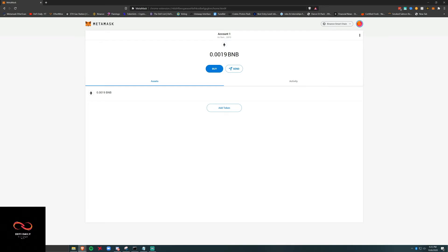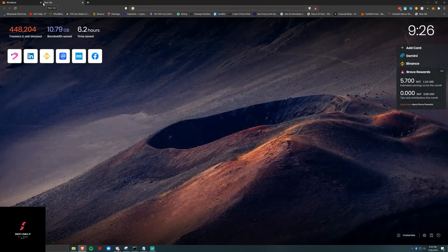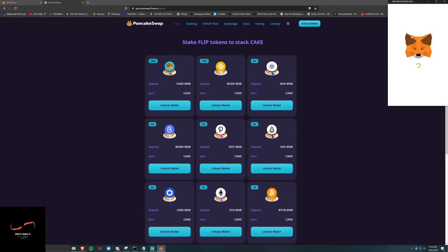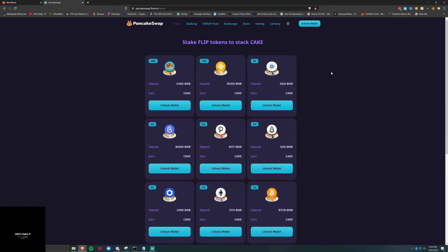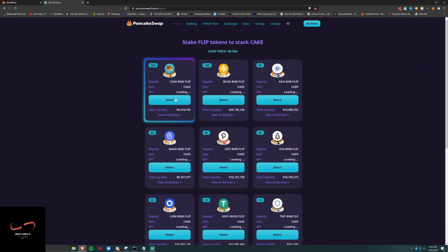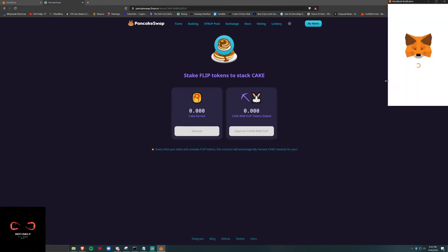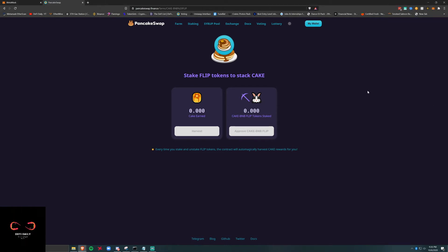Next thing we're going to do is we're going to try to add this cake token. What we're going to do is go back to PancakeSwap. I bet you we're in it now. Here now we can spend our cake LP, four cents, confirm.